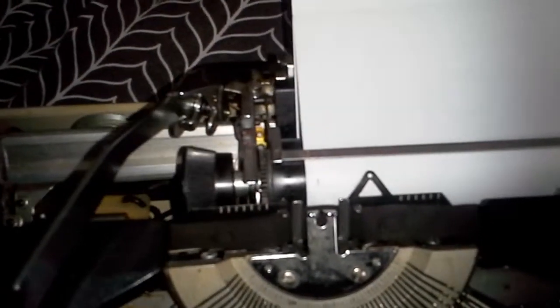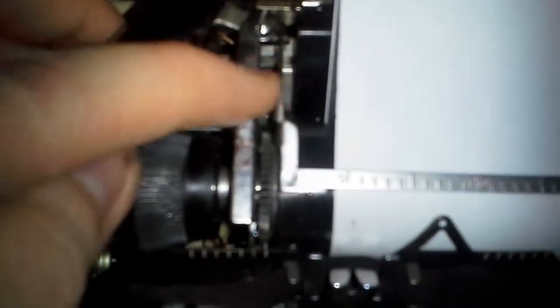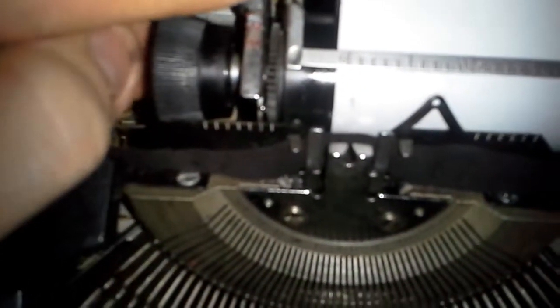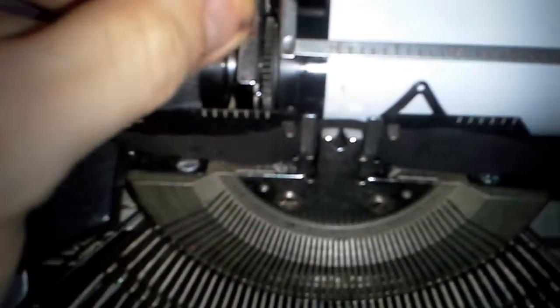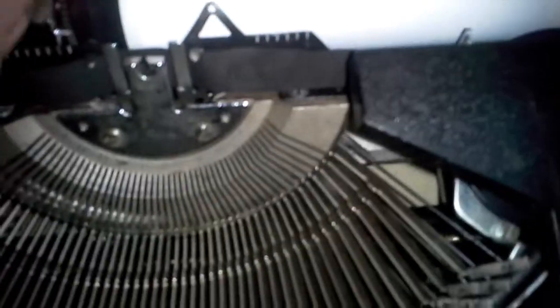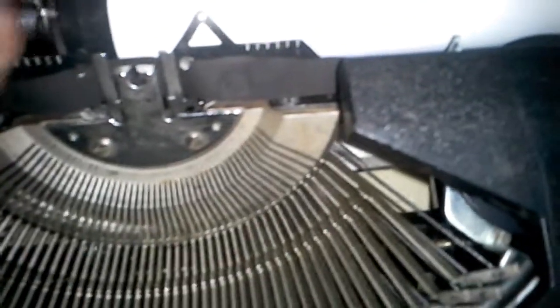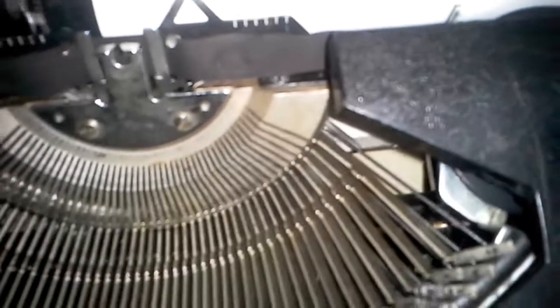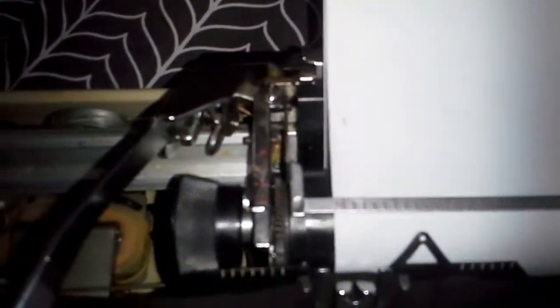And then you've got your half space, one line space, two lines, and zero, which just advances it indefinitely. Now, I'm going to put it in single space and start typing.